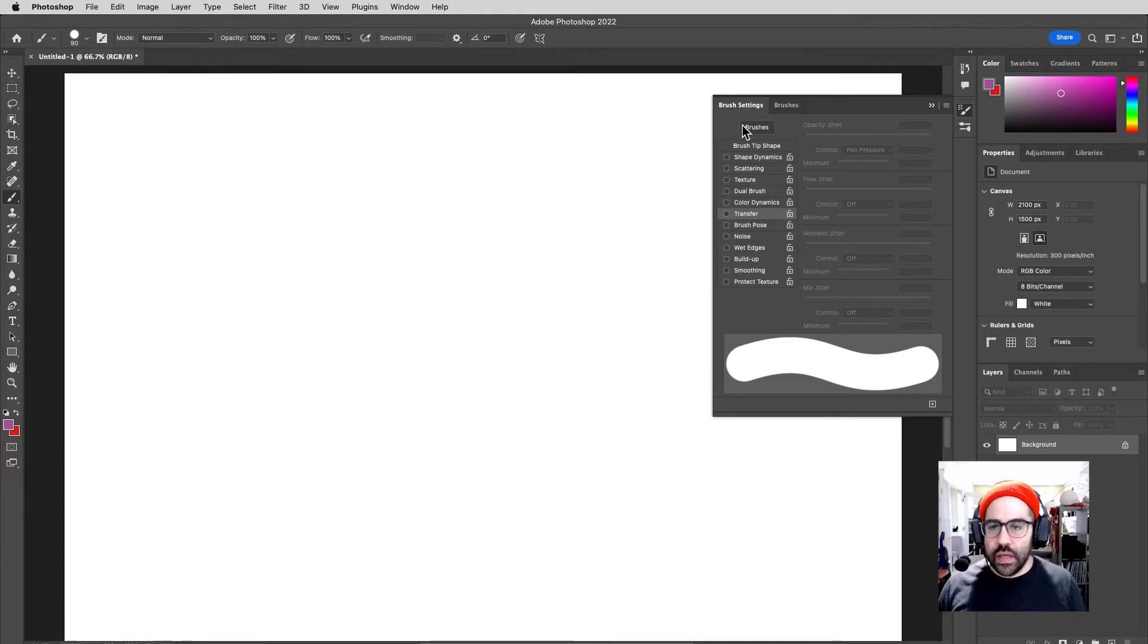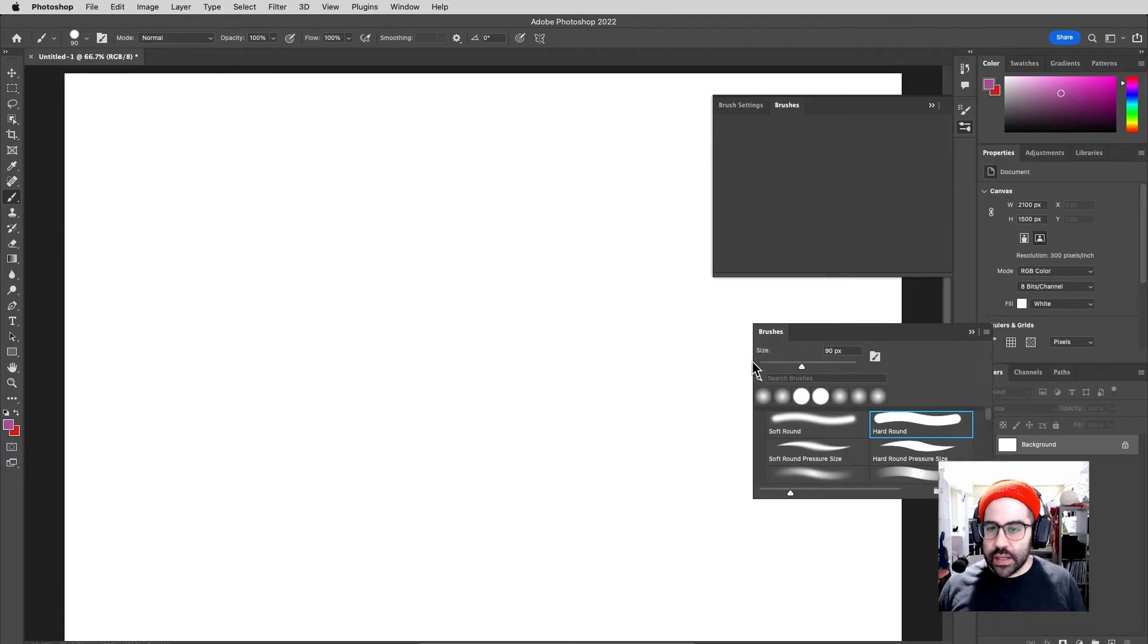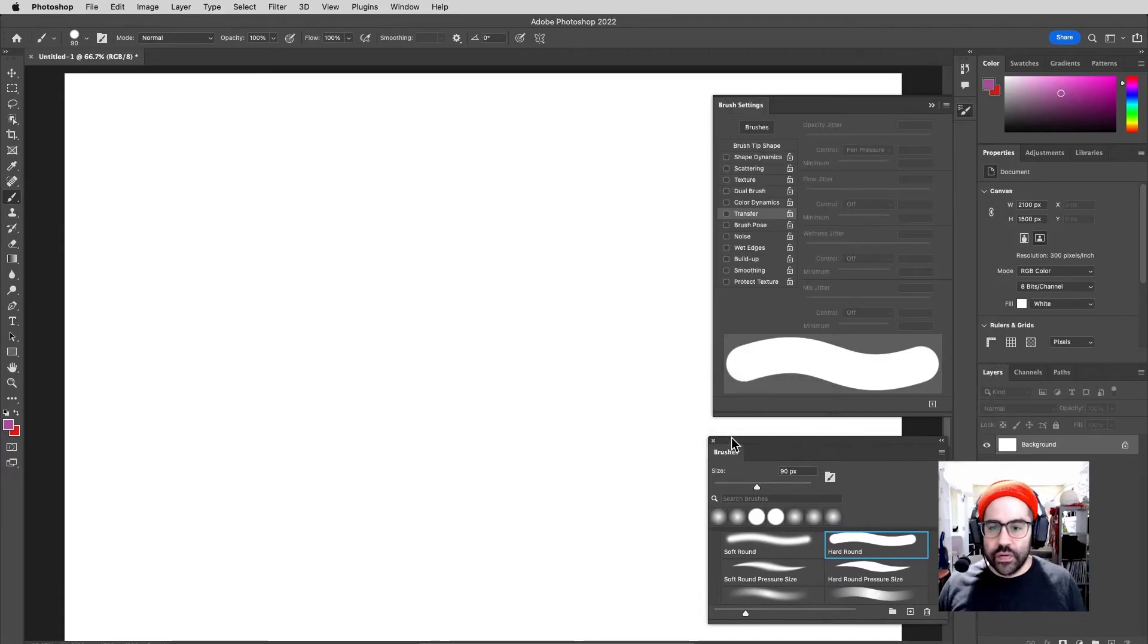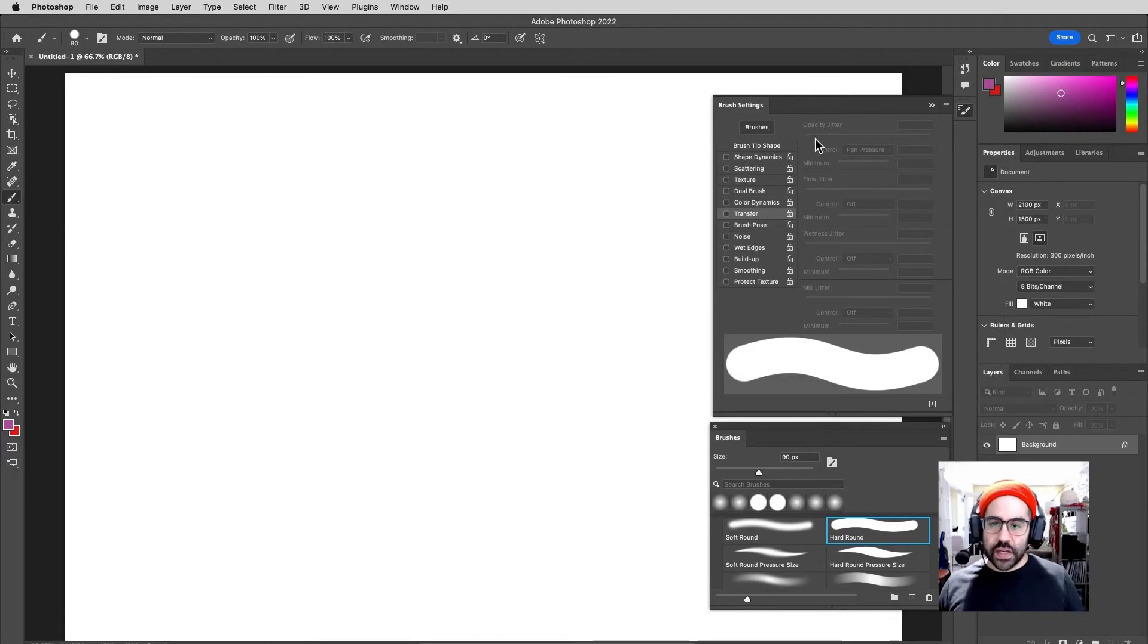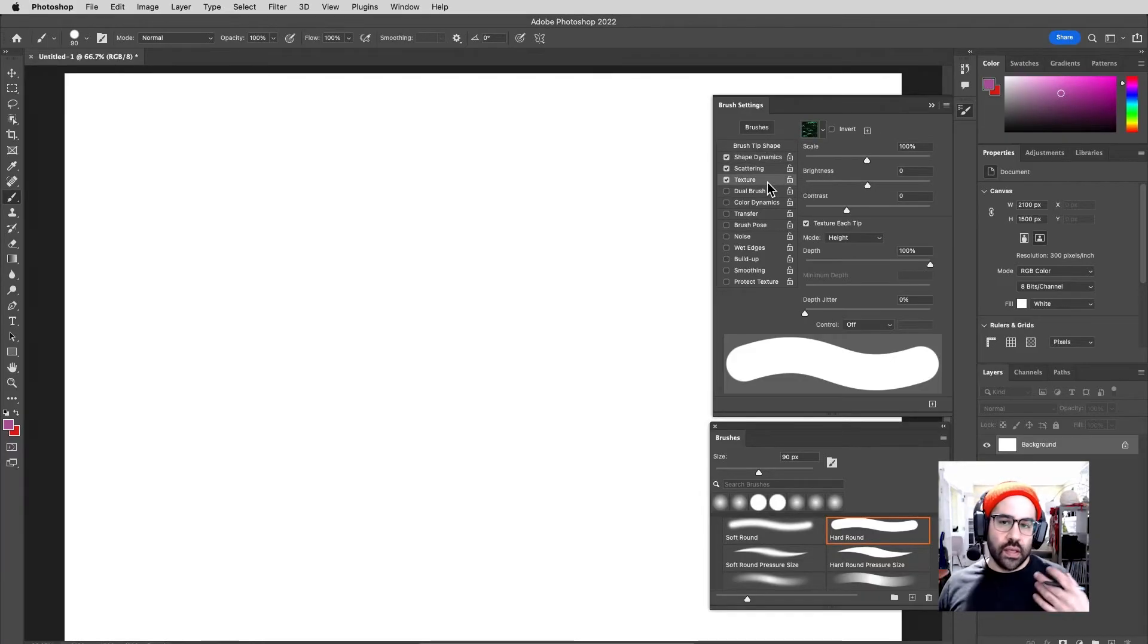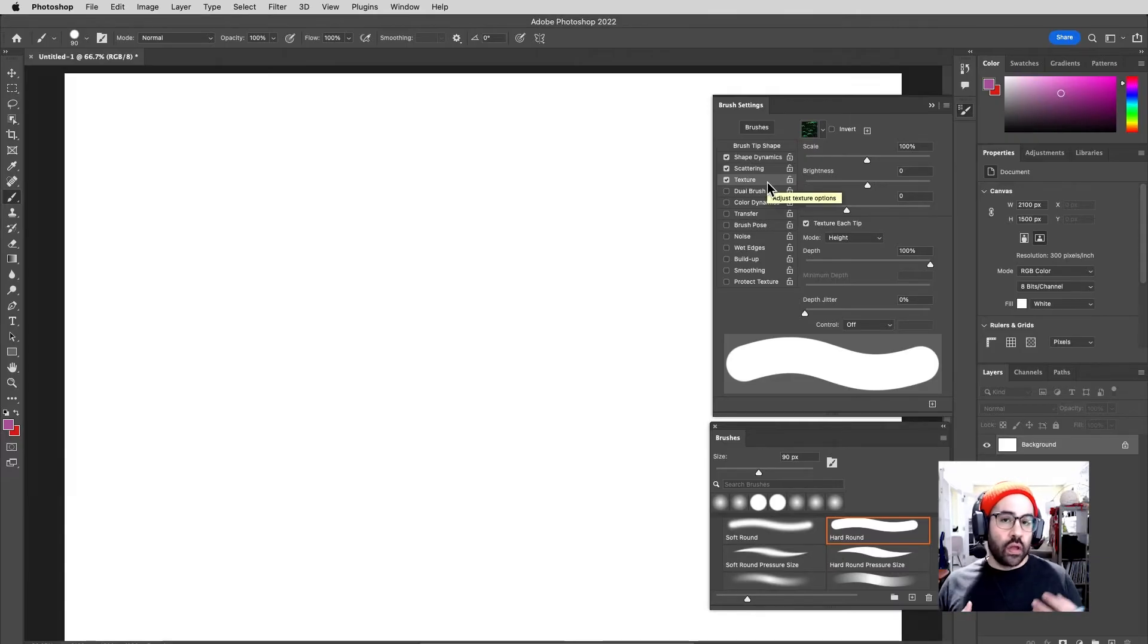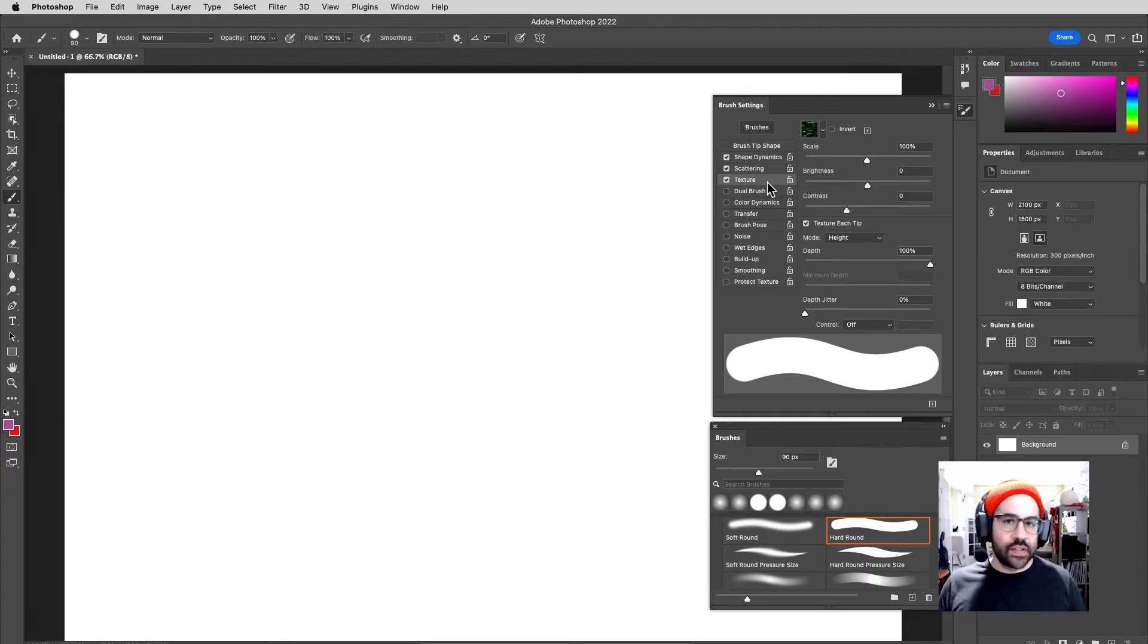And that usually automatically brings up the Brushes tab alongside of it. I'm going to undock the Brushes tab so that I can look at both of these at the same time. So you can see here in our Brush Settings, we've got this whole big list of all kinds of different options that we can adjust, and some of which we can control through our tablet with pressure sensitivity or other features that our tablet's keeping track of.